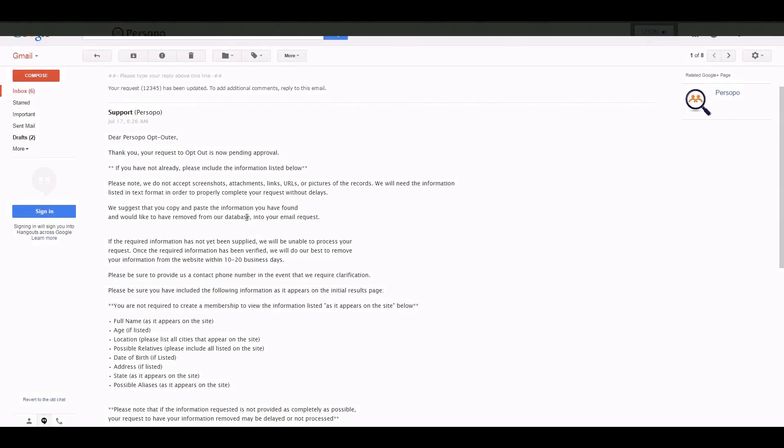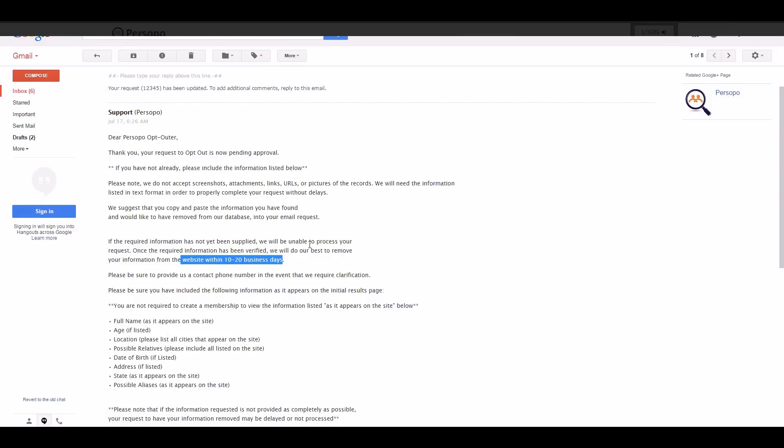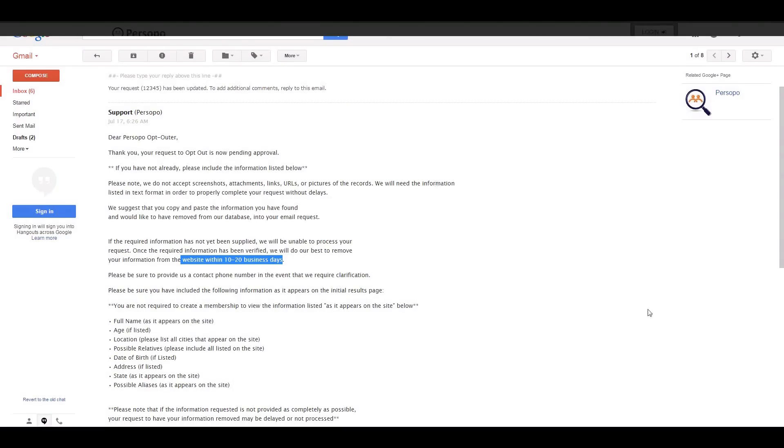Keep in mind that this process does take up to 10 to 20 business days. All requests are processed in the order received as soon as the information is confirmed as a listing, which if you just copy the listing, it is confirmed. And in the order received, we process them. And as soon as it is removed, we will let you know.